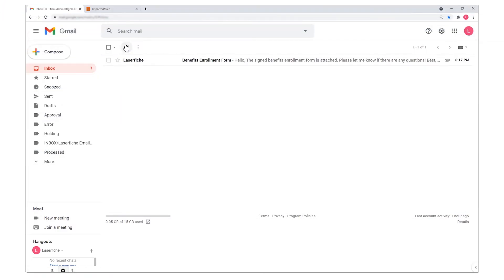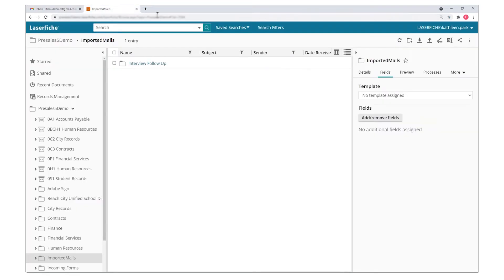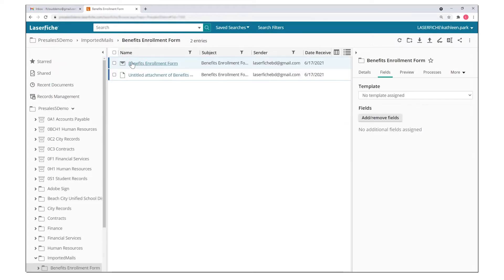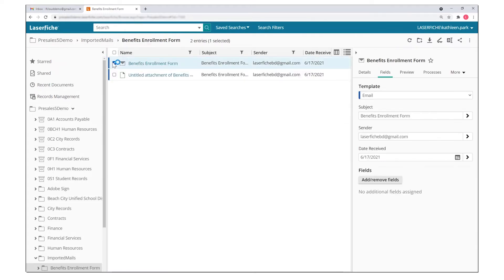To archive emails for records keeping and easy search, Laserfiche also offers an email archive tool that monitors inboxes, imports emails and attachments, and applies any relevant metadata for indexing.